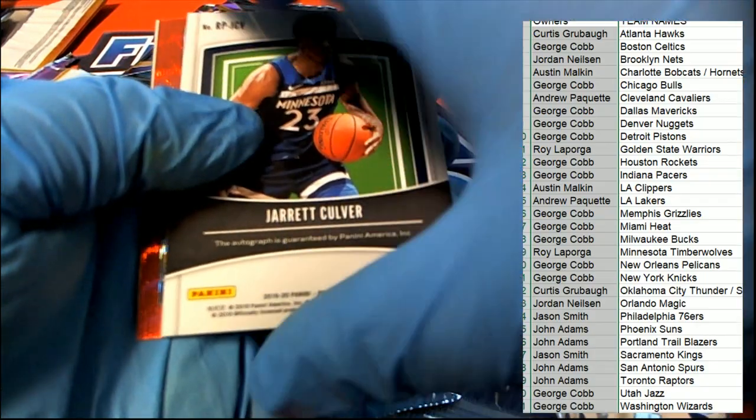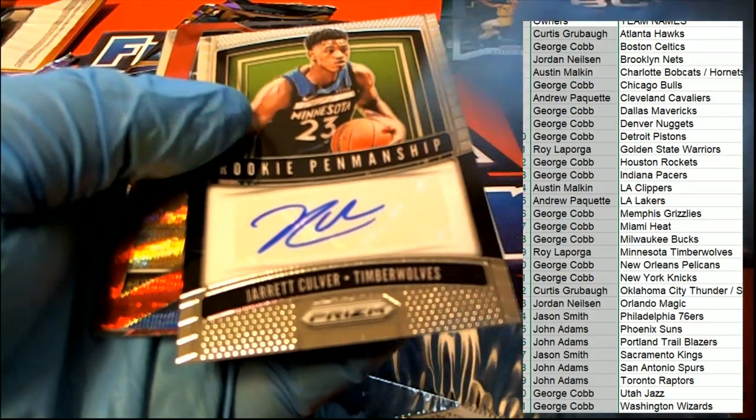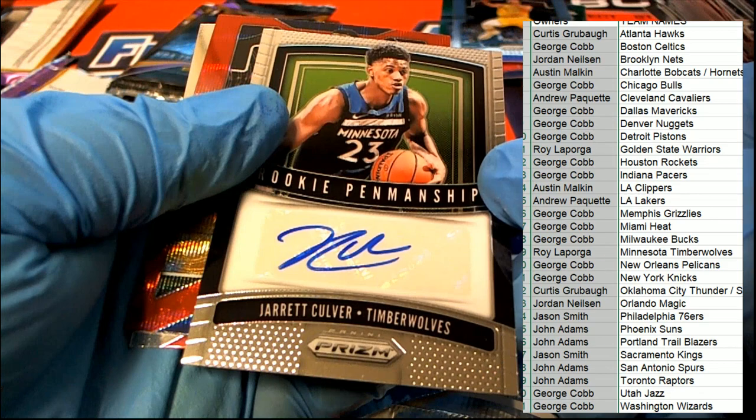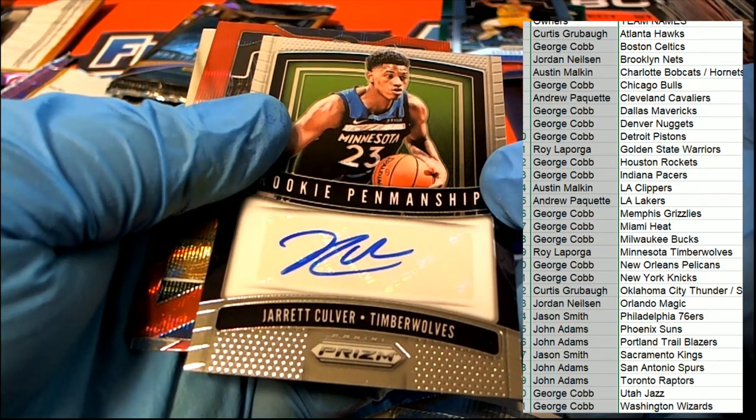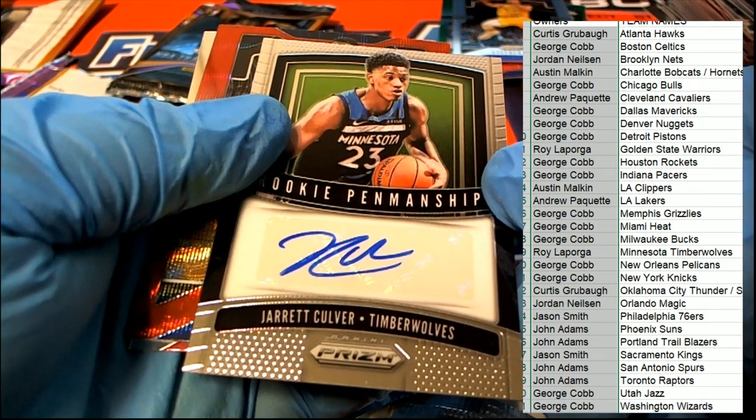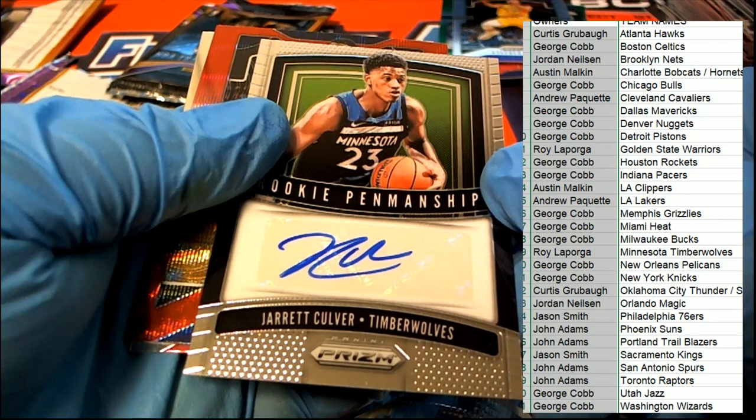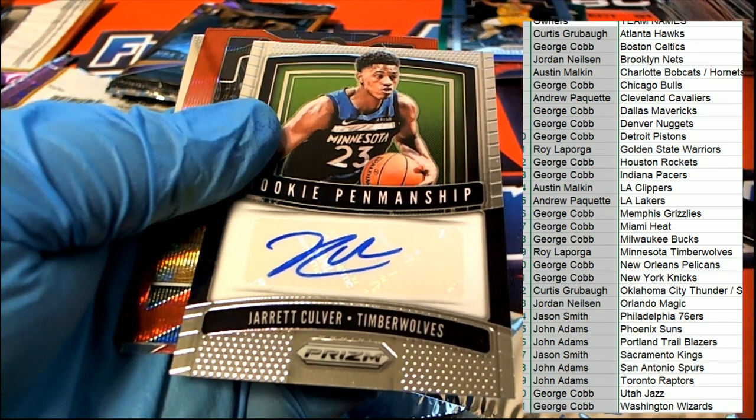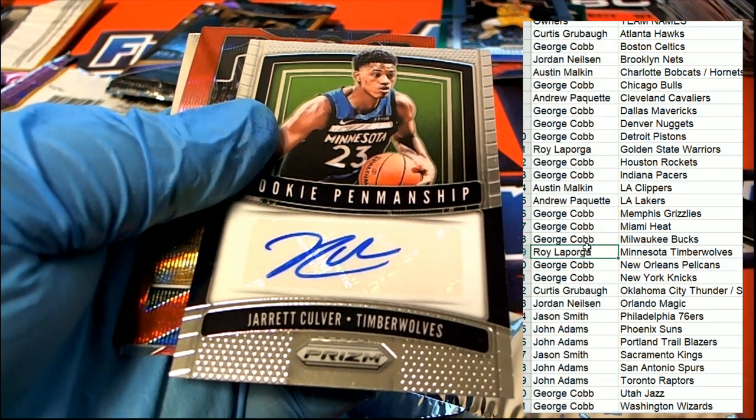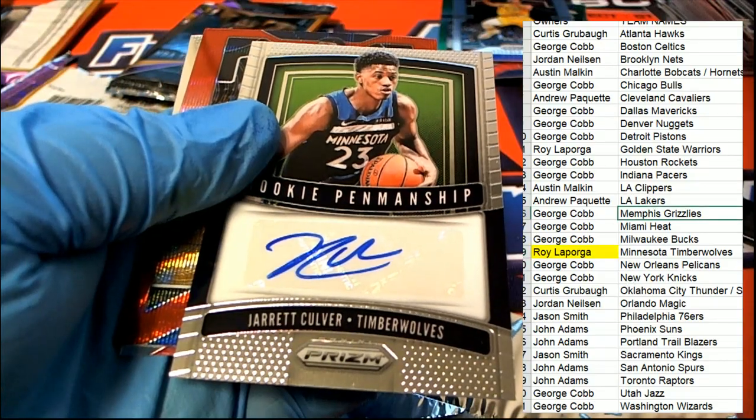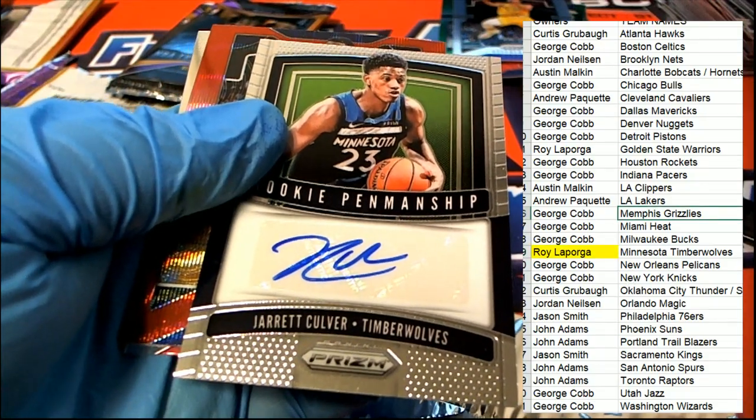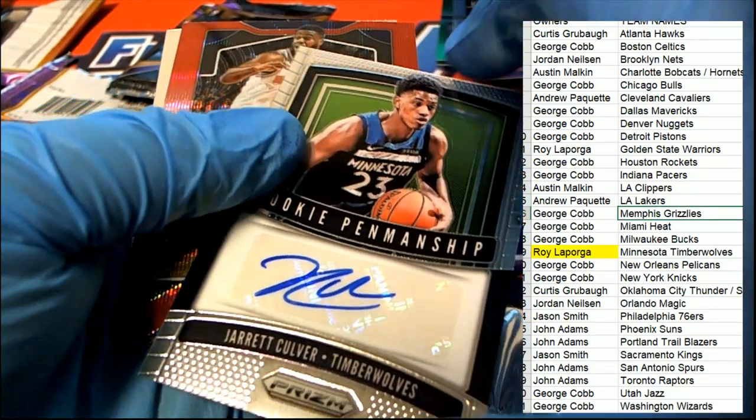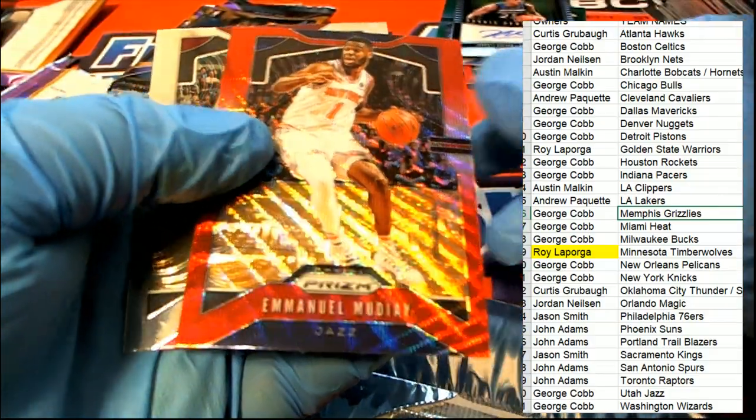Here it is right here, boom! Rookie Penmanship Minnesota. Roy pulling this one down, congratulations Roy. Rookie Penmanship.